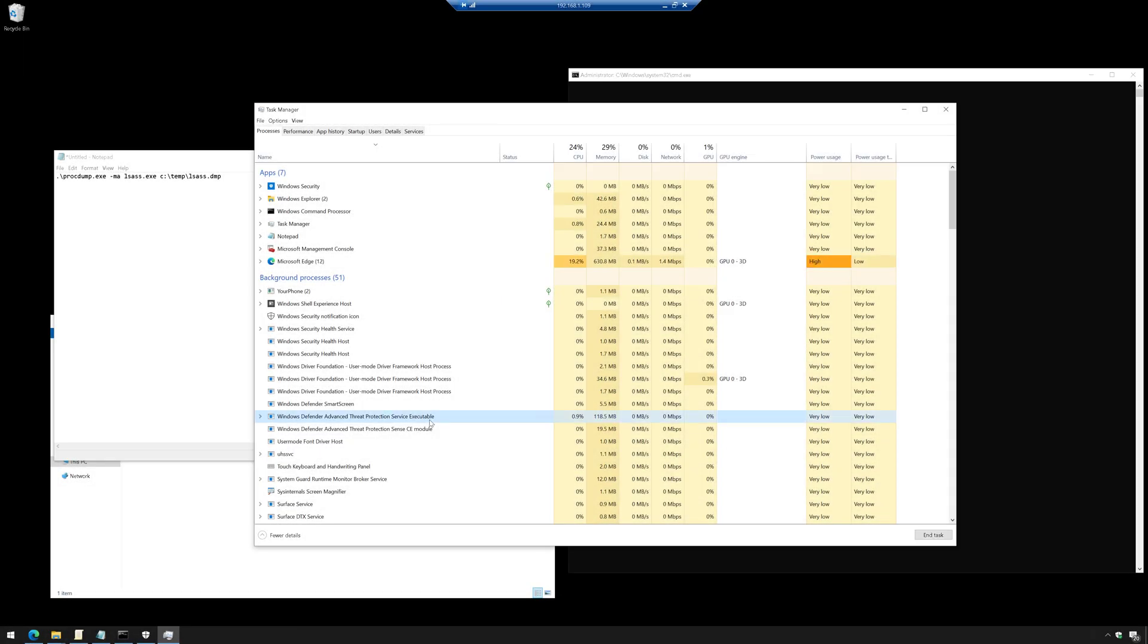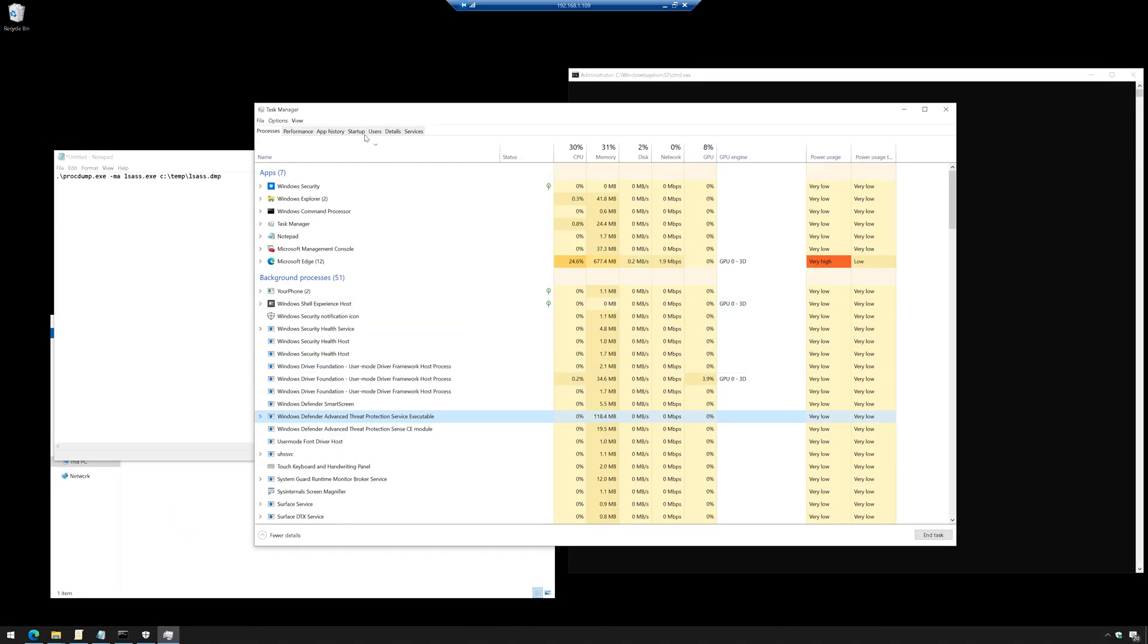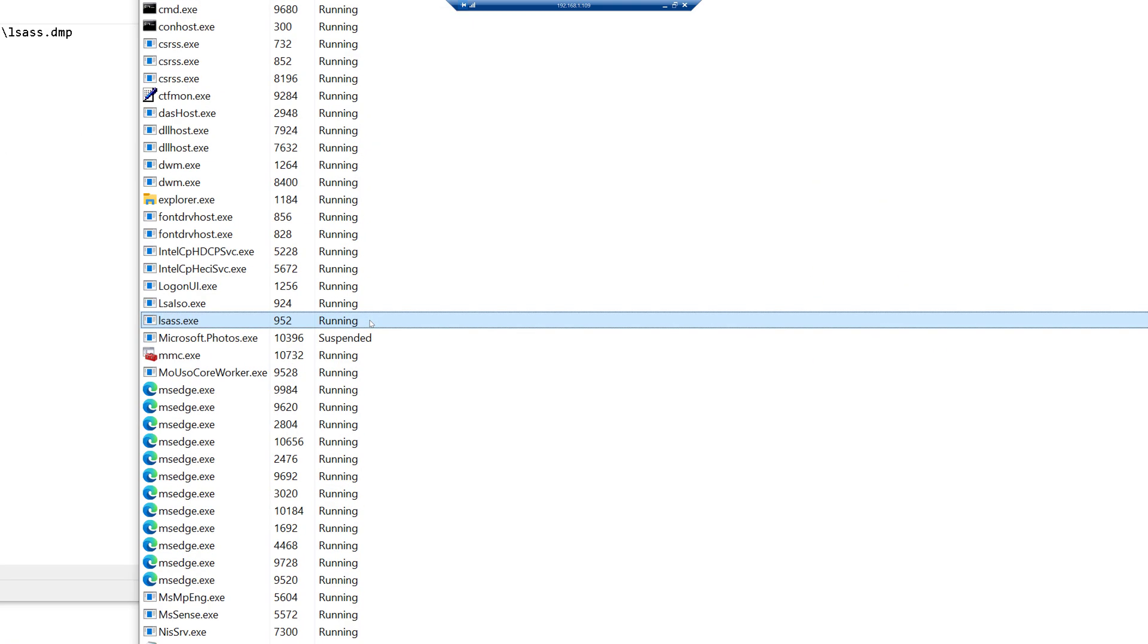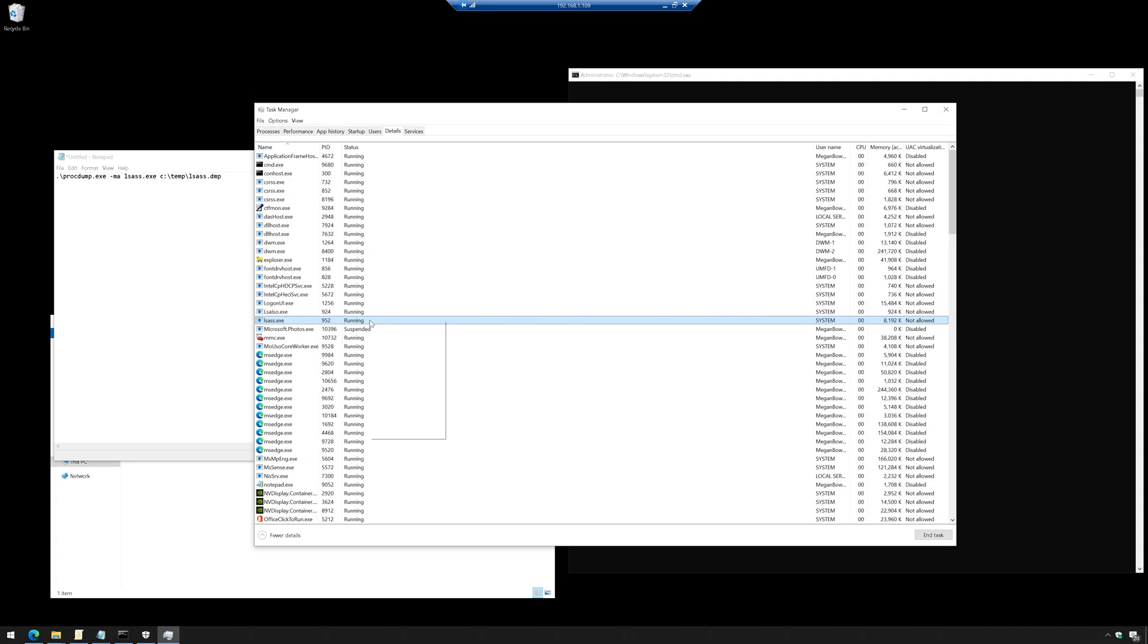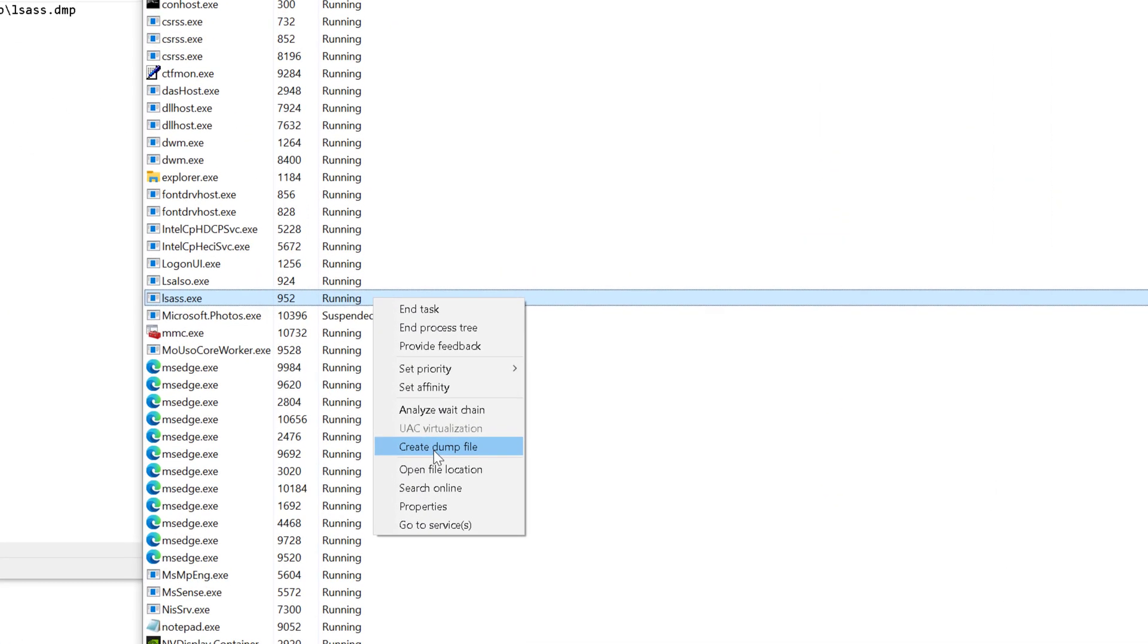Okay, so I'm on a machine here. You can see I am running Microsoft Defender for Endpoint. There's the two processes. And if we go up to the Details tab in Task Manager, we're going to find the LSAS.exe process. And I'm simply going to right click on it and I'm going to create a dump file.